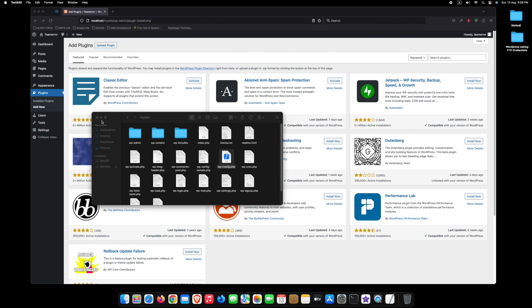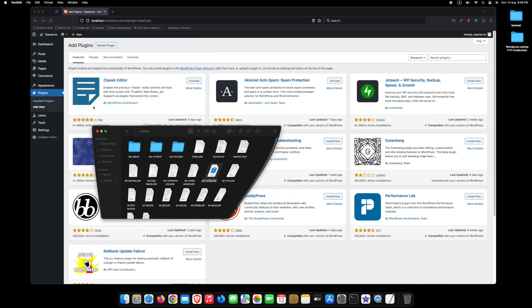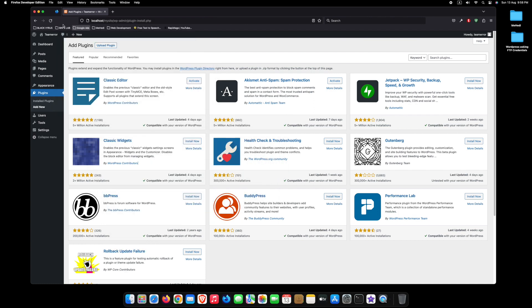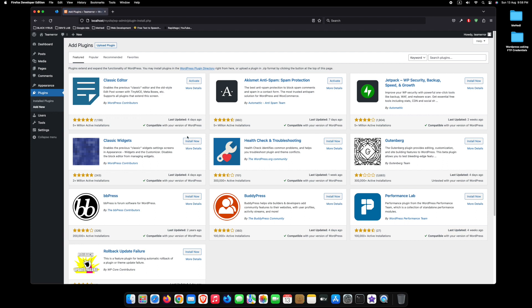If I go back to my website, refresh the page, and click on install now. You can see, the plugin is installing.